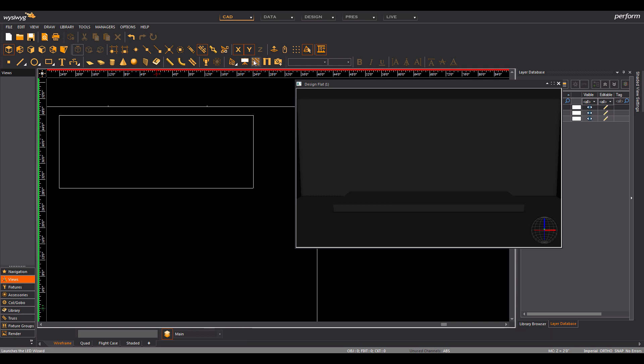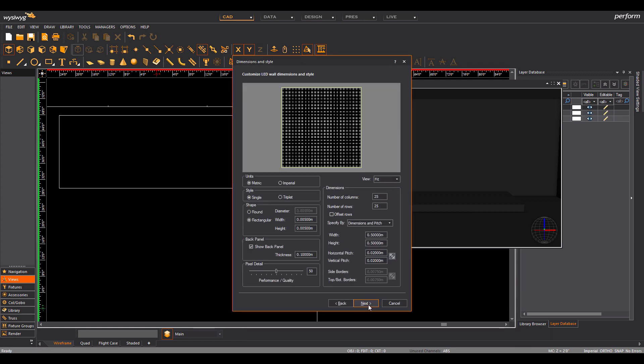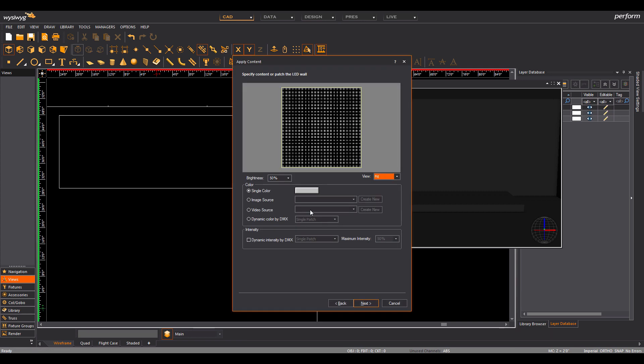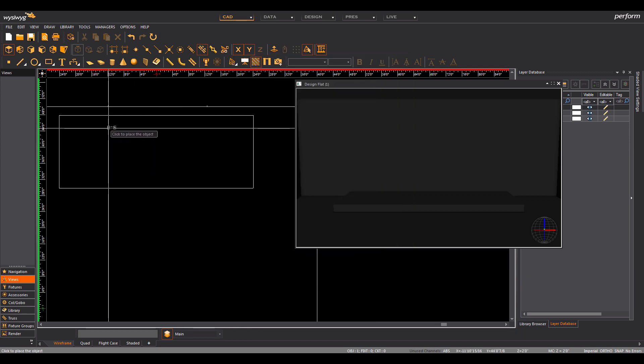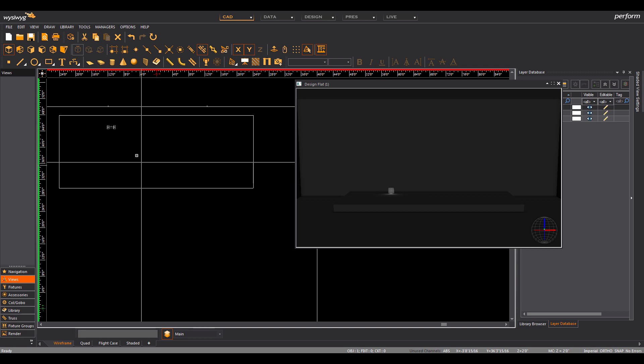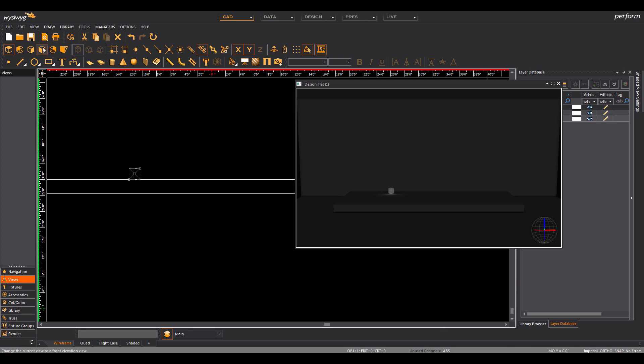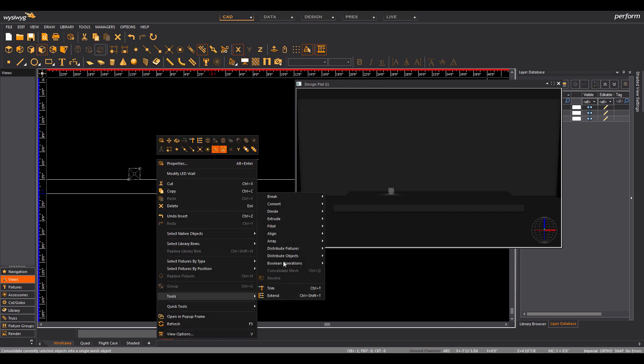We will first create an LED panel through the LED wizard. Now let's clone this panel using the Grid Array tool.